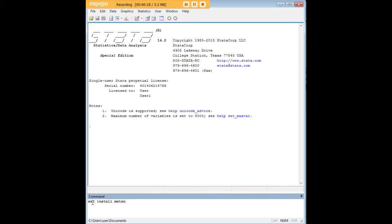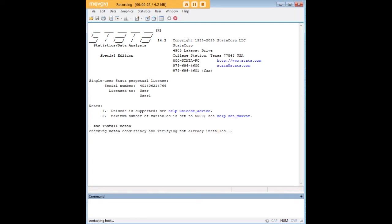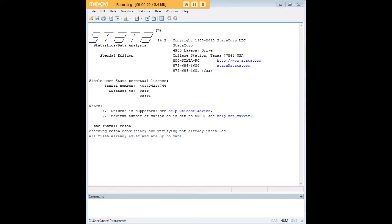In order to do so, you'll just type in SSC install metan and press enter. Now I already have it, so I'm going to get the feedback that it's already installed for me, but if you don't, you will need to install this code in order to be able to carry out the procedures that I'm going to show you today.